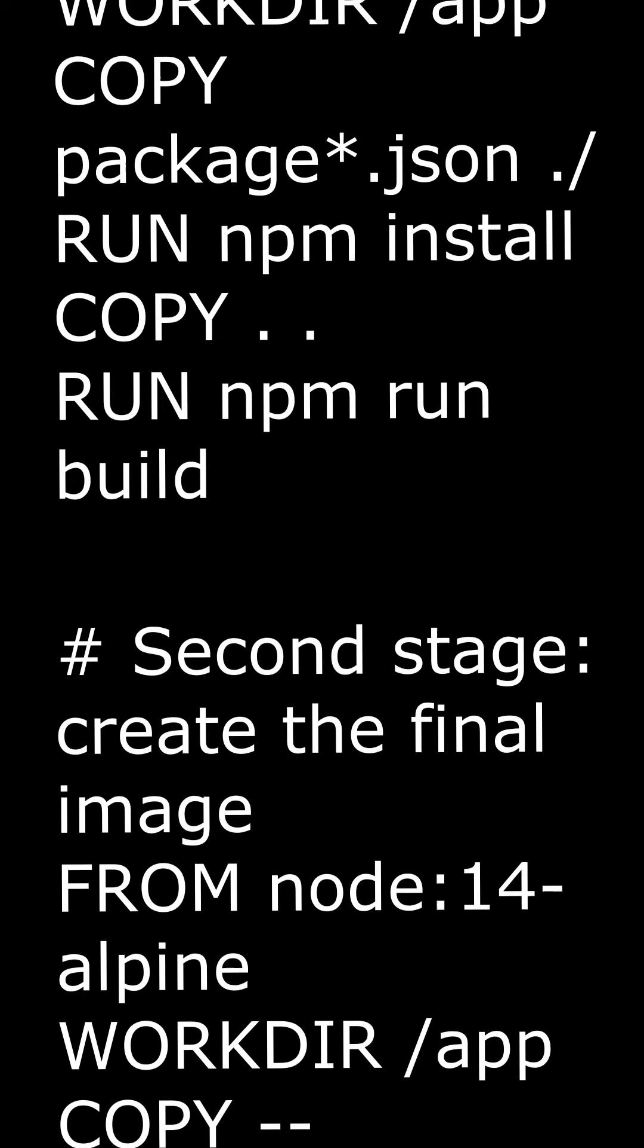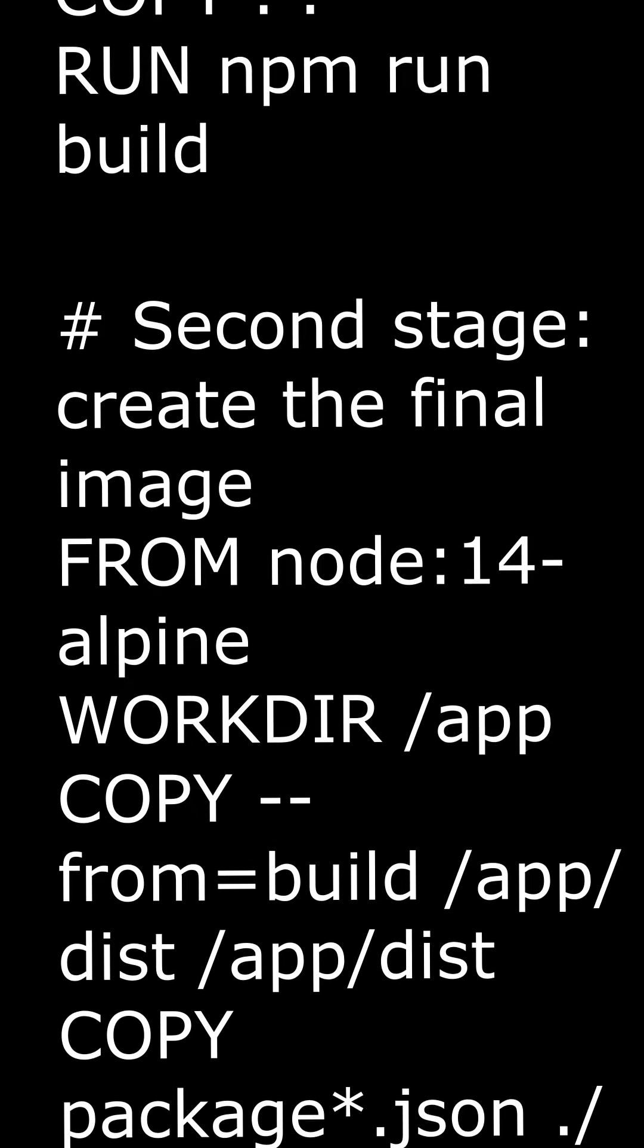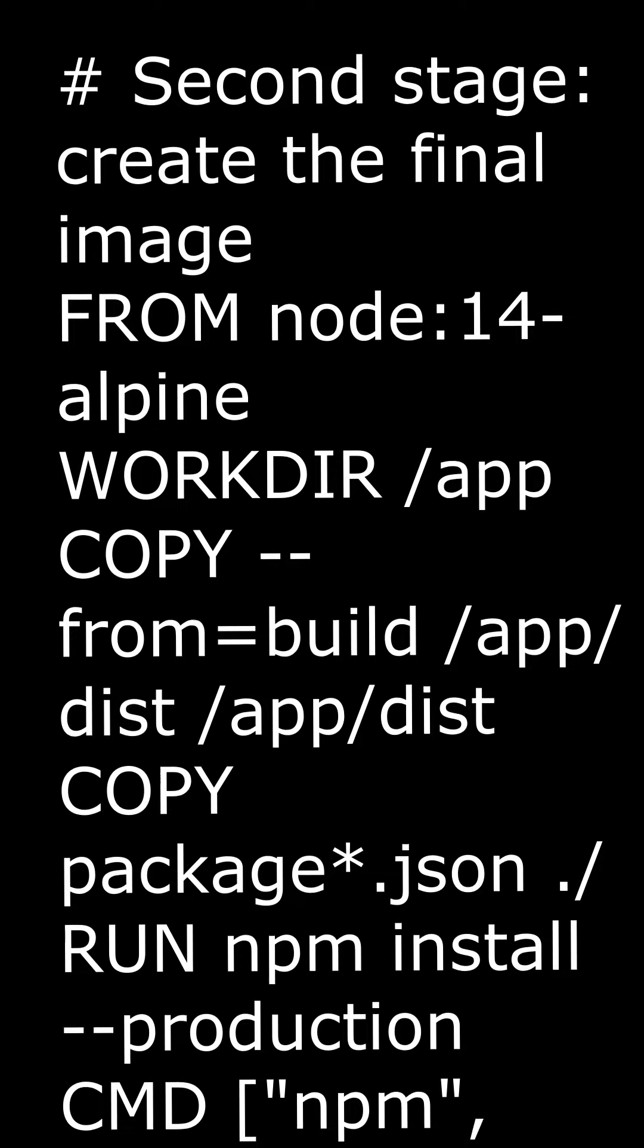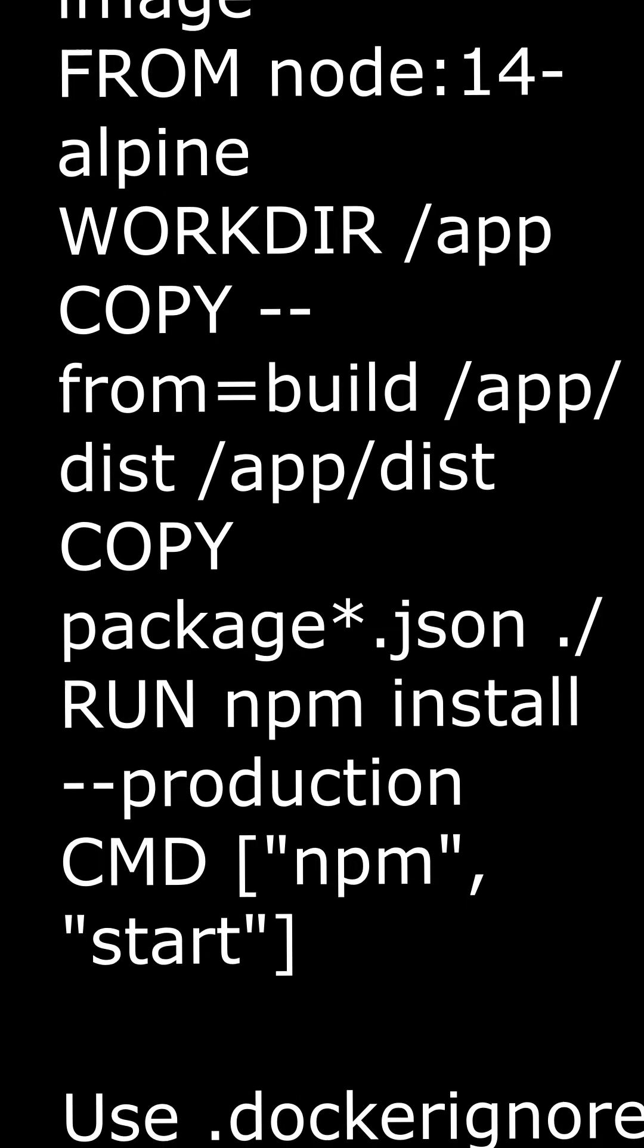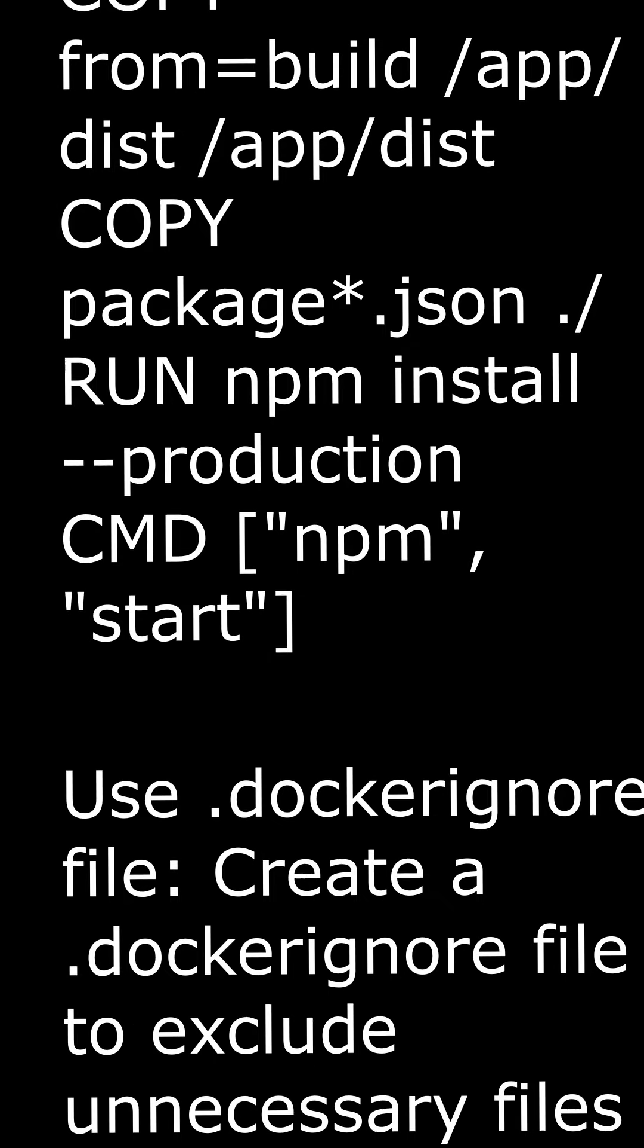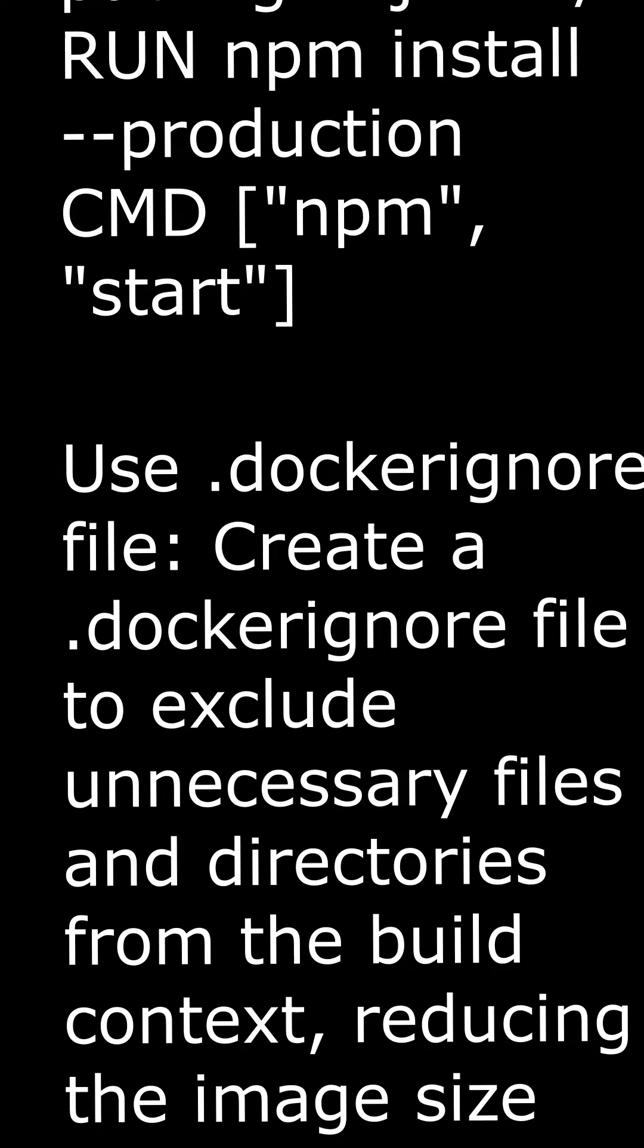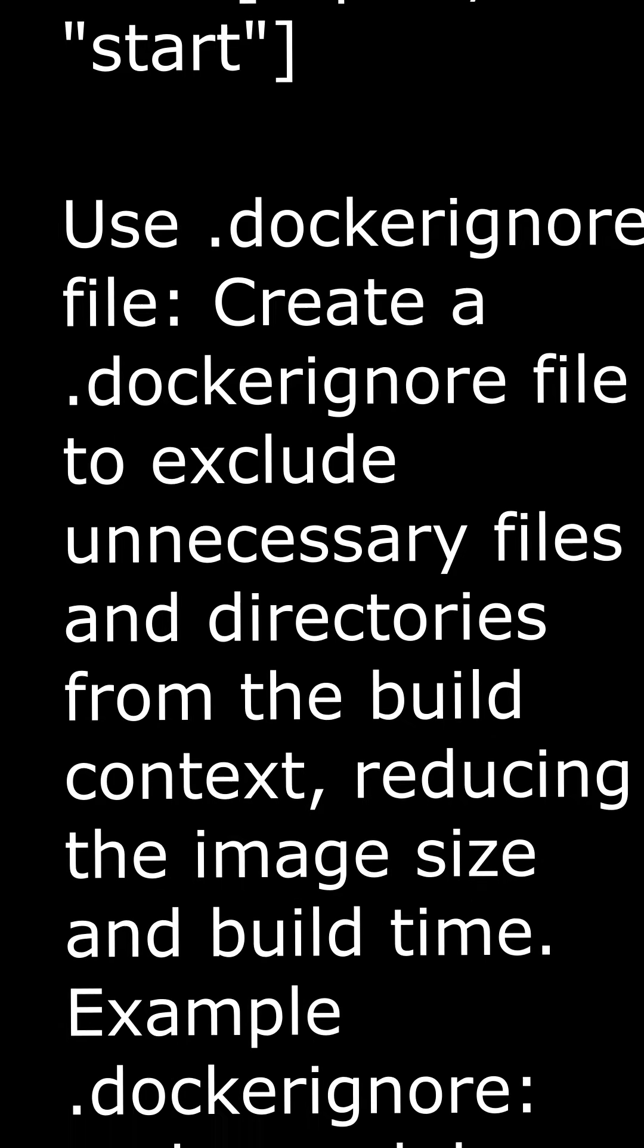# Second stage - Create the final image. FROM node:14-alpine. WORKDIR /app. COPY --from=build /app/dist /app/dist. COPY package.json. RUN npm install --production. CMD npm start.